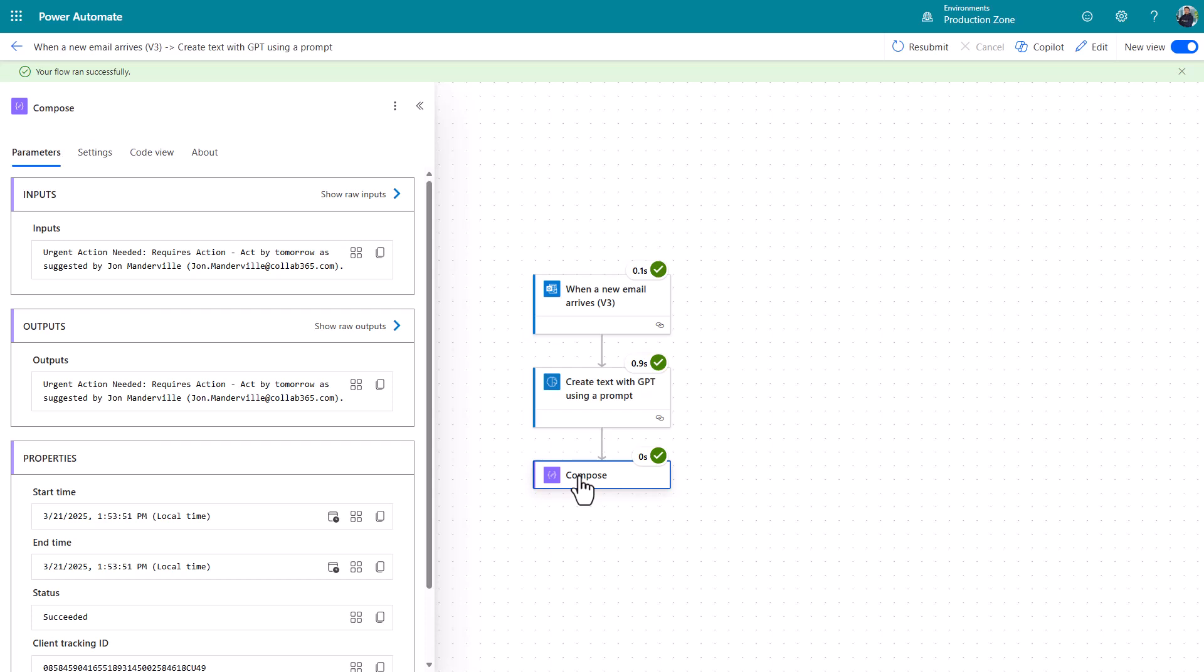To your flow which says if the word urgent is in the response or if something comes back which suggests an action, do something else. So for example,